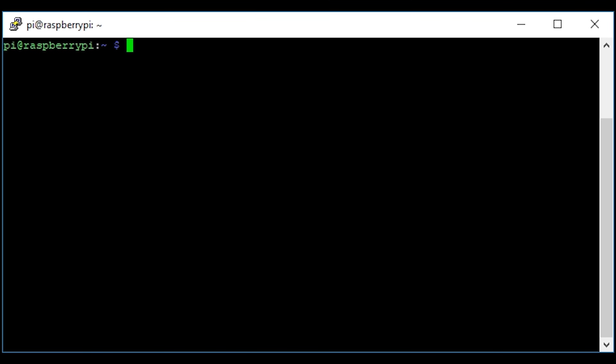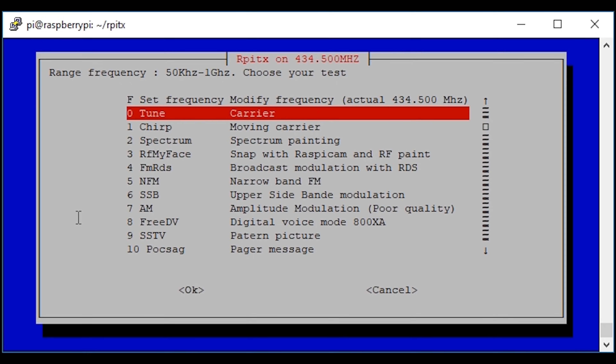Hi and welcome back to another TechMinds video. Today we're going to be looking at RPITX version 2. RPITX is an application which runs on your Raspberry Pi and turns it into a transmitter. F5OEO has created this new version 2, which gives you a really nice menu so you can select a few different transmitting modes with examples.